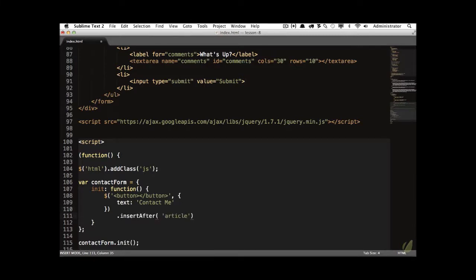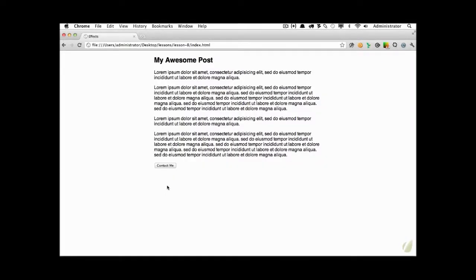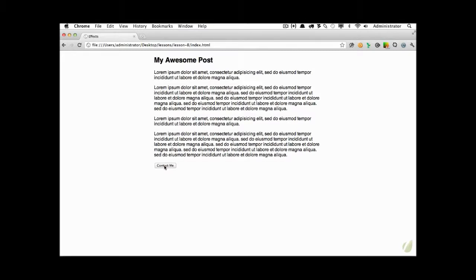So I can do that insertAfter article. And if you need to be more specific, you can use an ID on that article, you can use a class, you can even say article first, like so. So let's save that for now and come back, reload the page. And sure enough, you can see that the contact me button has been added. But when I click on it, of course, nothing is going to happen. So that's the next step.